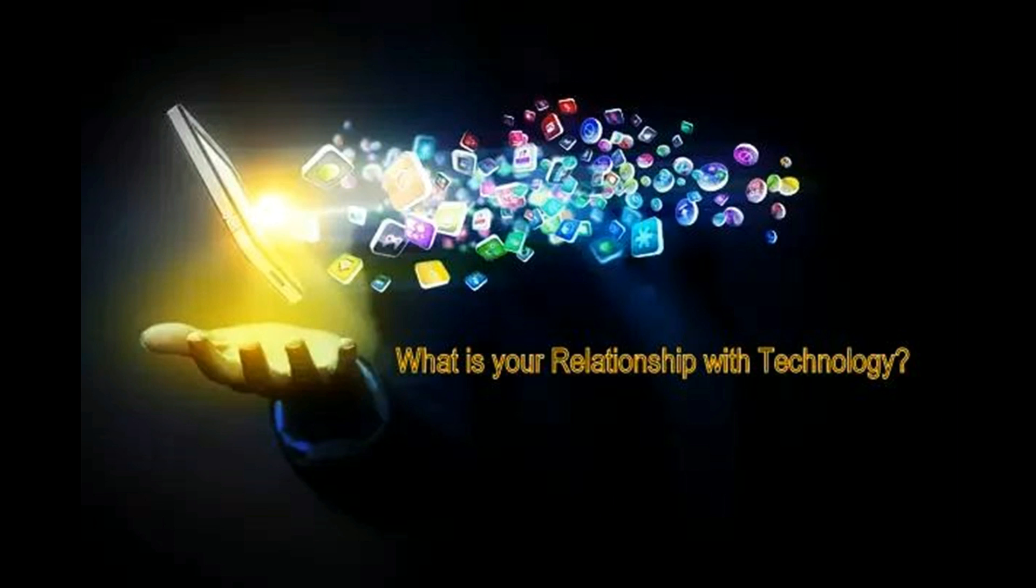In the given time, you will have to ask yourself, what is my relationship with technology in relation to my well-being?